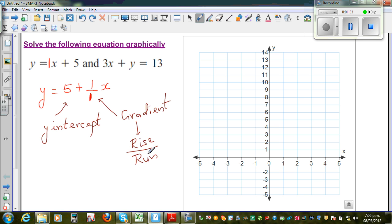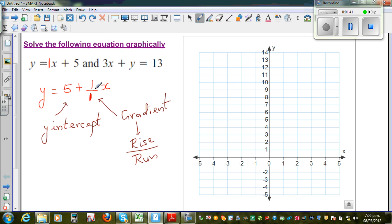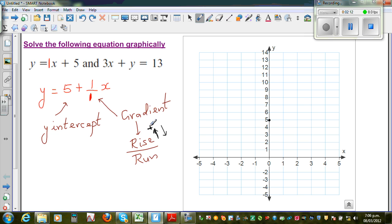If you want to graph this, it's pretty easy. You start at 5, and to draw a line you need at least two points. The y-intercept is where your graph cuts the y-axis, so 5 is on the y-axis. The top number of the gradient tells you whether you're going up or down — if it's positive you go up, if it's negative you go down. The bottom number tells you left or right — positive means go to the right, negative means go to the left.